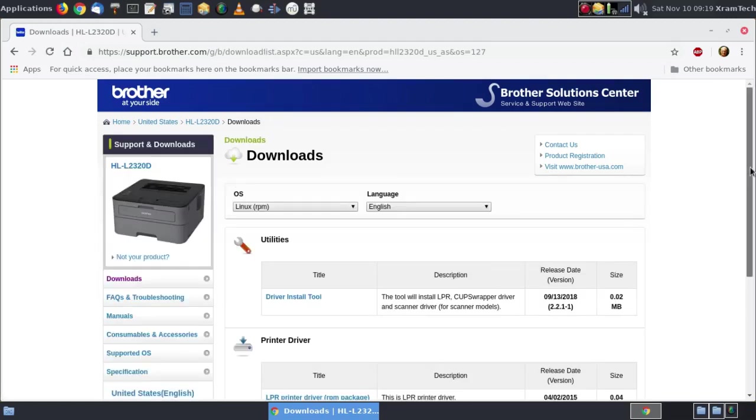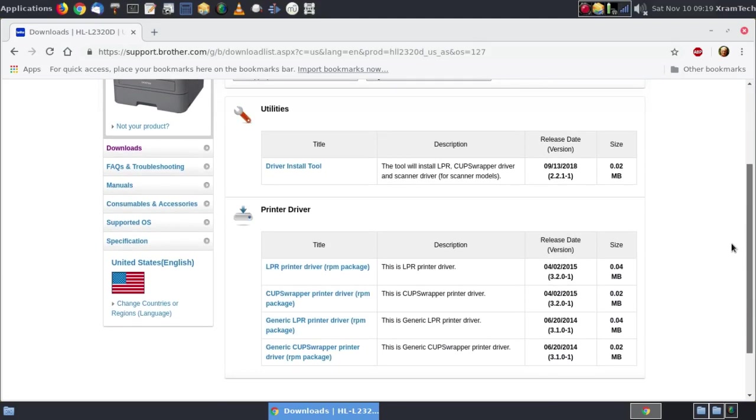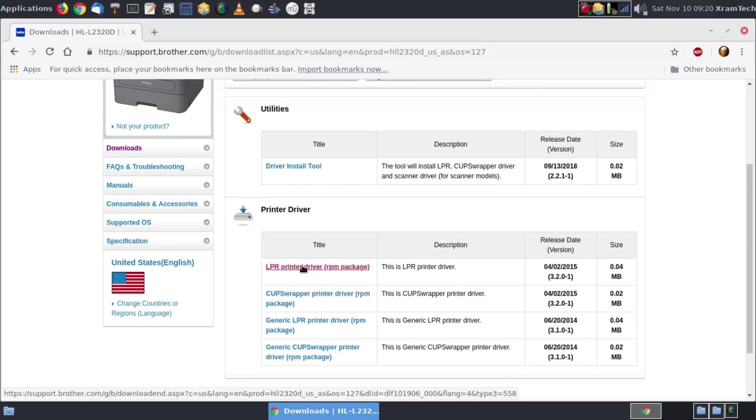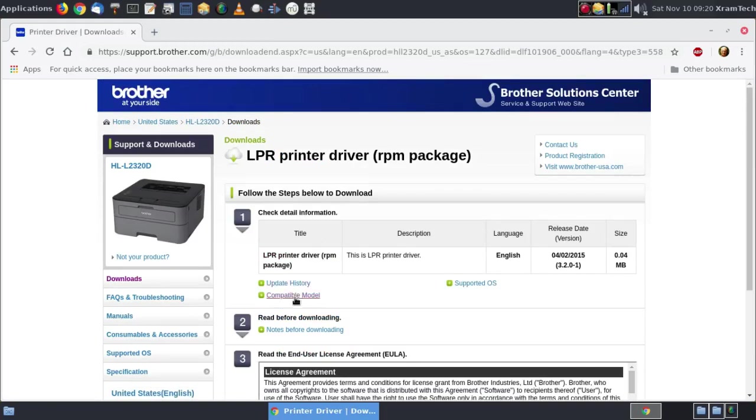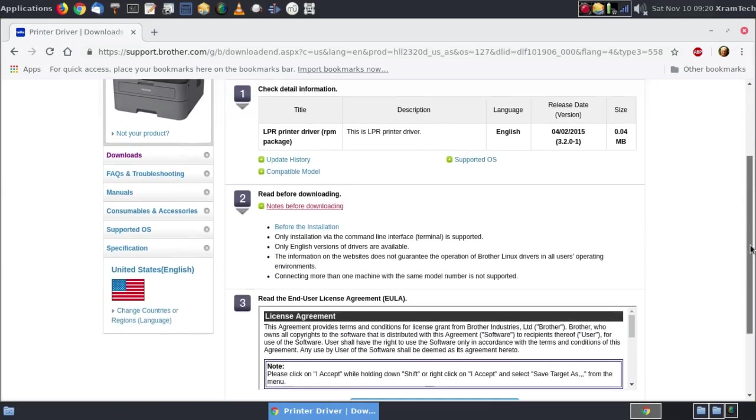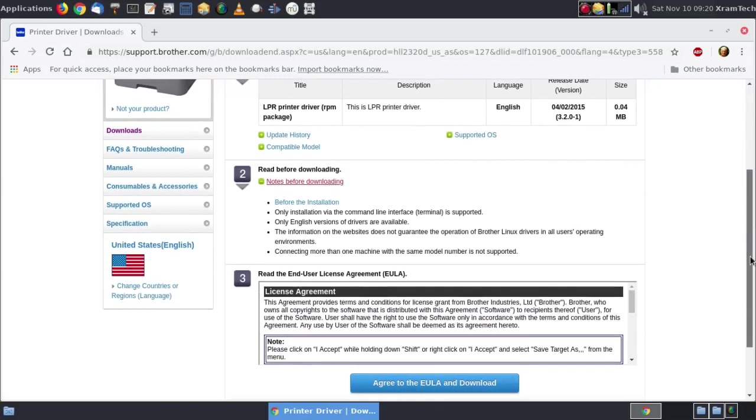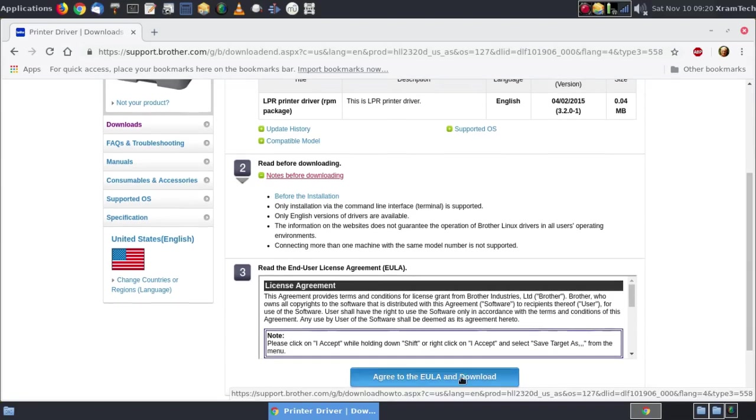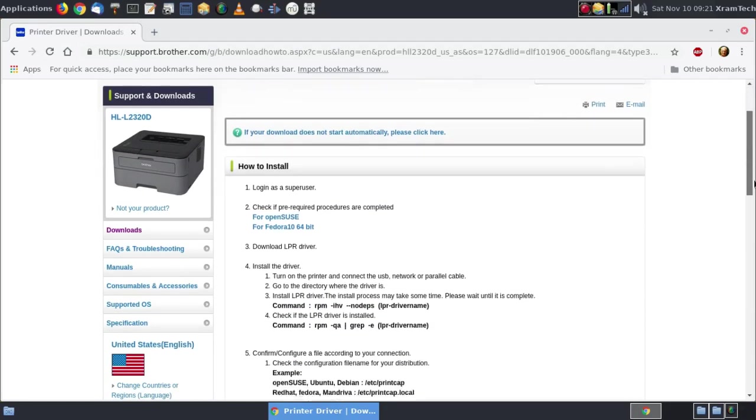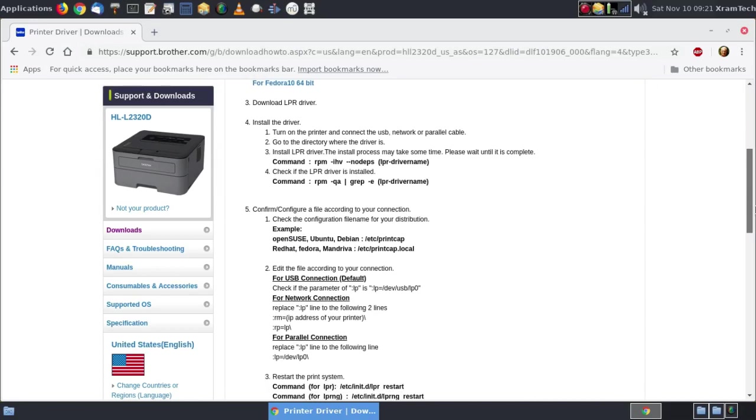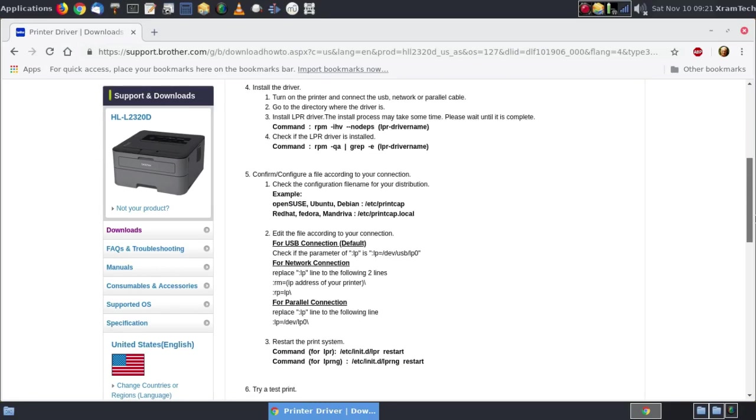Now it has a driver install tool but I've tried using that before and it just doesn't work with my setups. I'm going to download the LPR printer driver RPM package and it says read this before downloading. Only installation via the command line interface is supported. That's not entirely true. I'm going to agree to the end user license agreement and download. Now here are some instructions how to install. I'm not going to follow these to the letter.